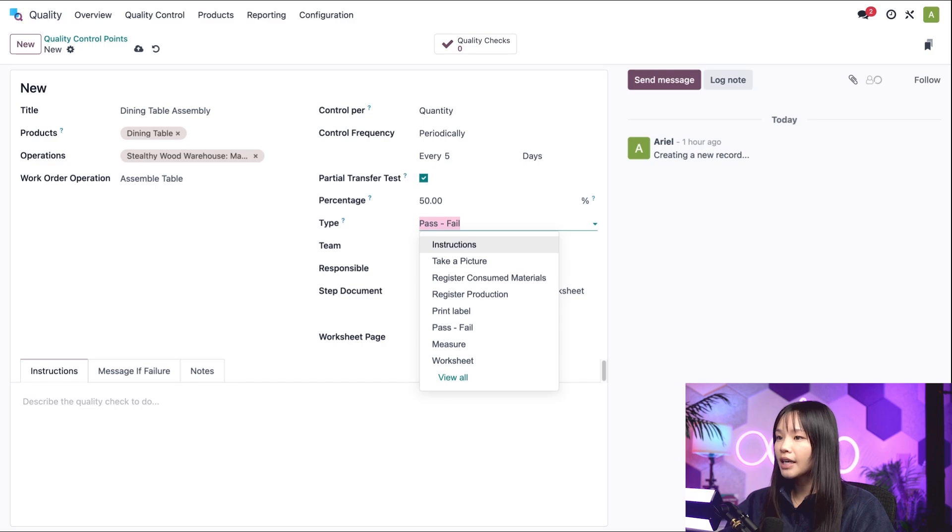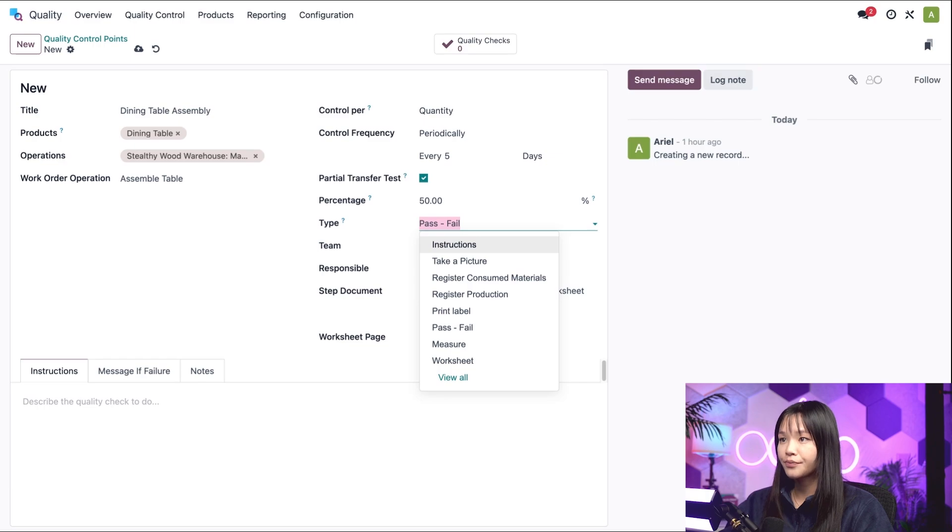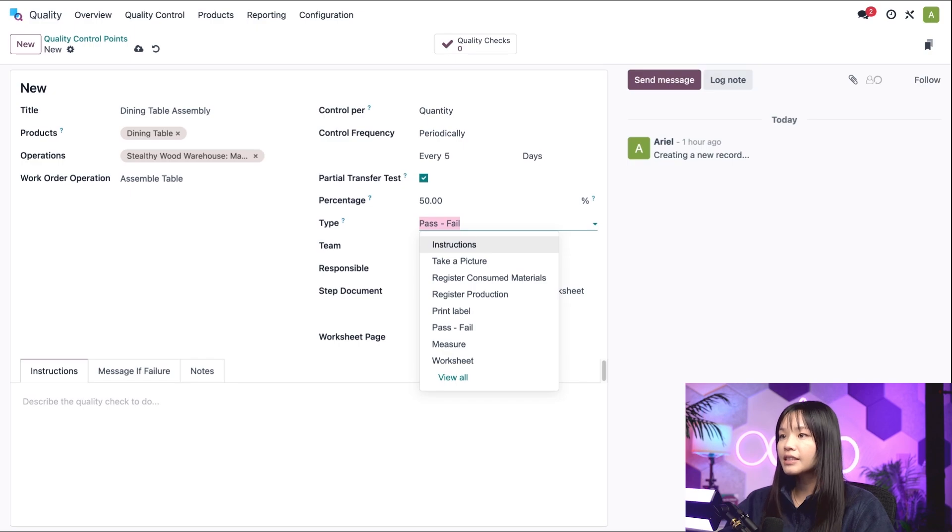Basically, when you add a step to a work order, Odoo stores it in the quality app as a quality control point. We can always manually create instruction's quality control point, and even assign it to an operation other than manufacturing, like receipts.